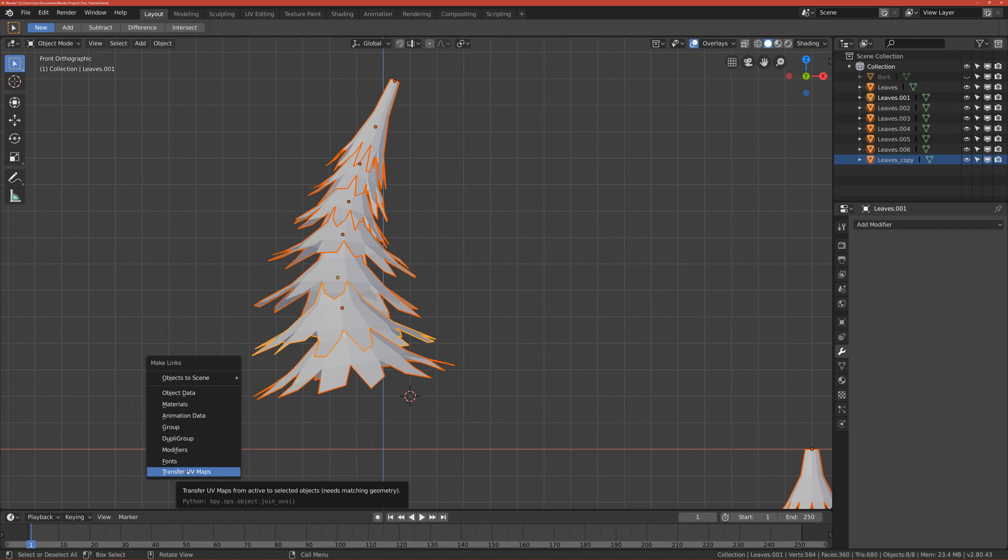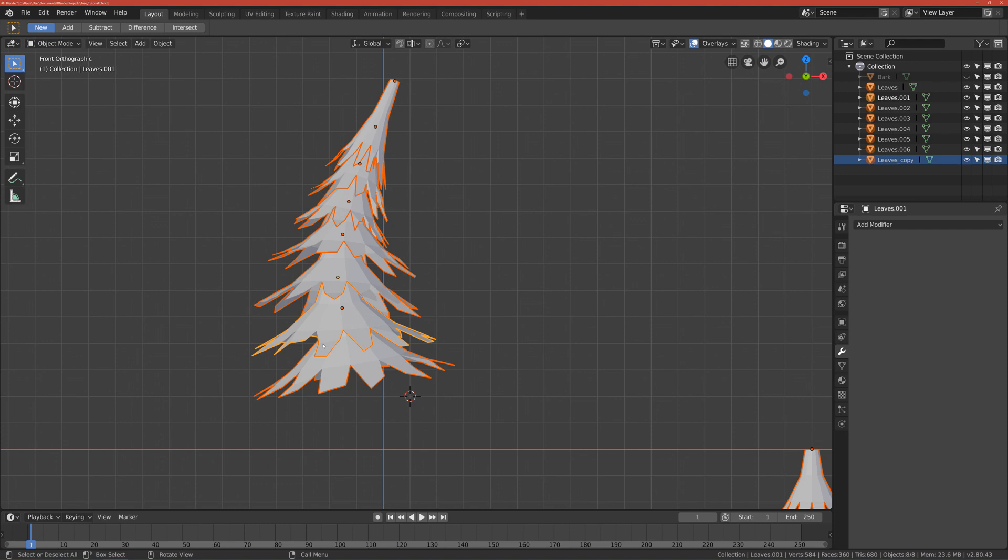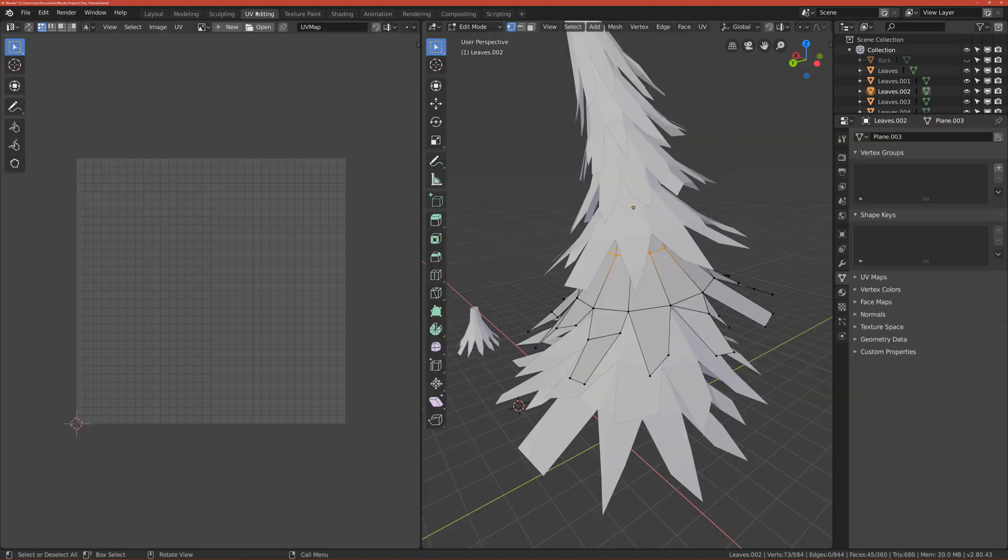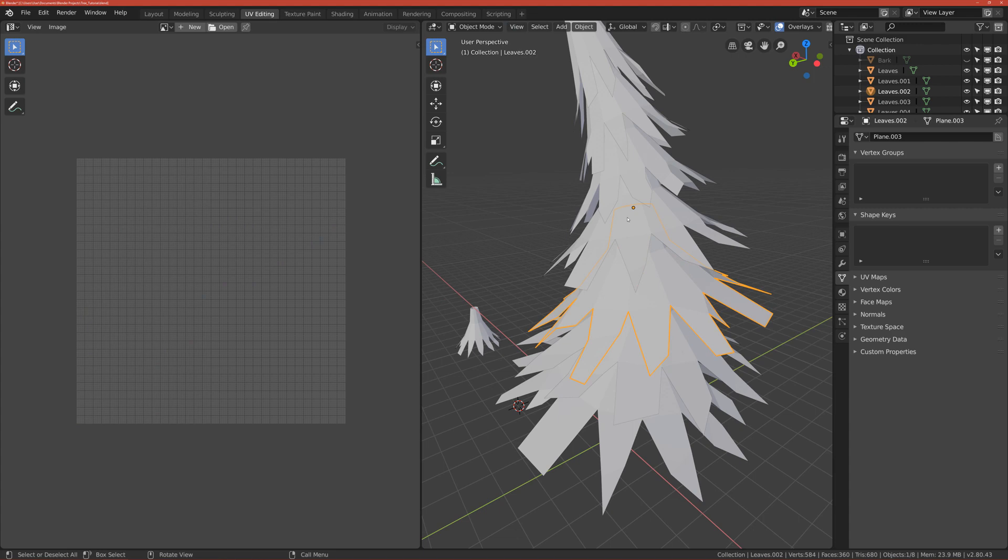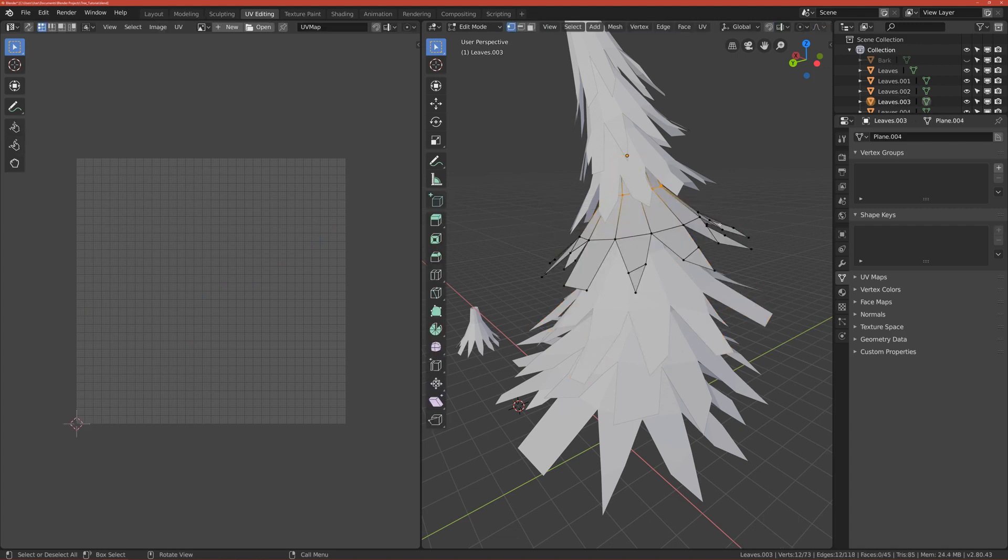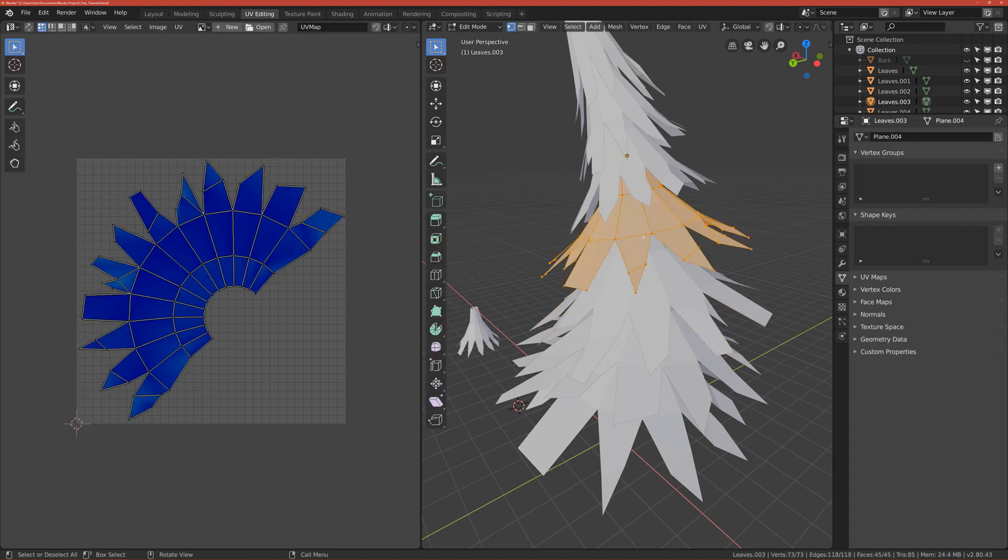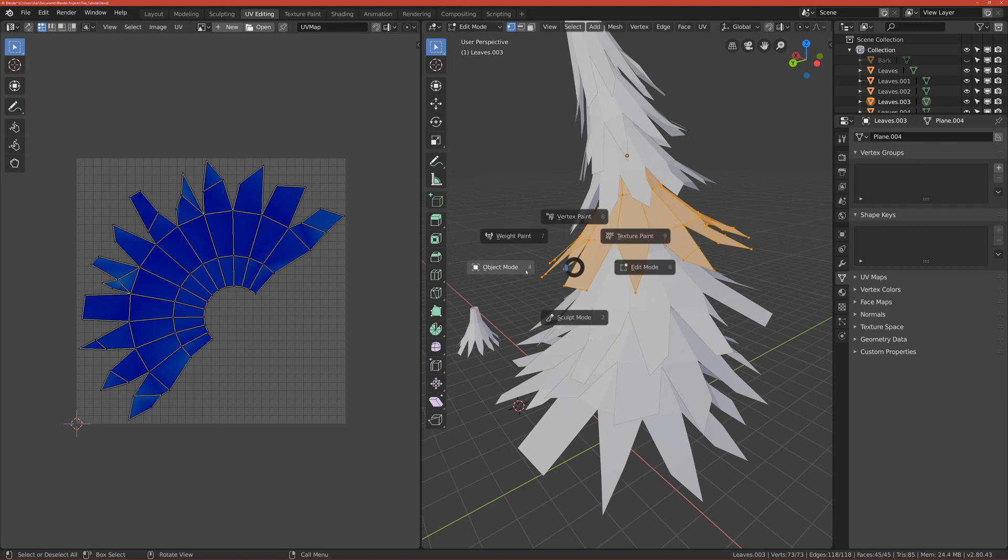Okay, so now if you go for example to this one, you go to UV editing, you can see that it's yeah, just it took the UV that we made before.